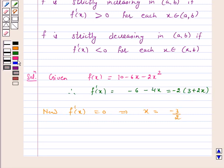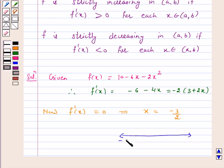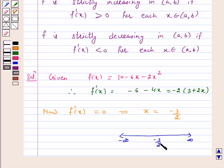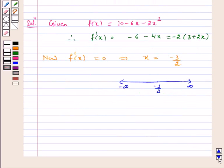Hence x equal to minus 3 by 2 divides the real line into two disjoint intervals: minus infinity to minus 3 by 2, and minus 3 by 2 to infinity.